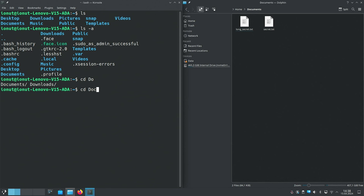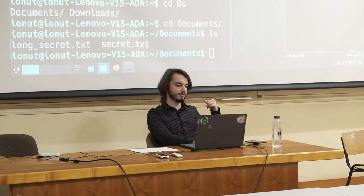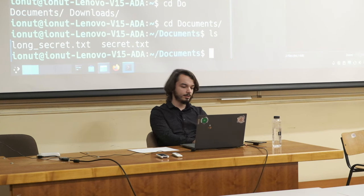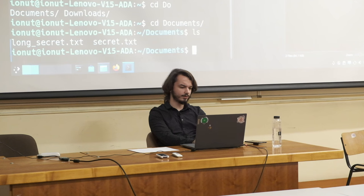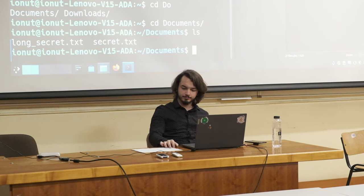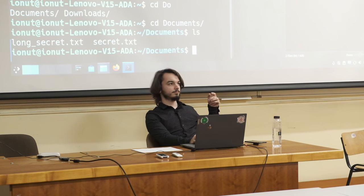If I give it 'doc' and press Tab it will complete to 'documents'. Notice how the prompt now shows tilde/documents, meaning we're inside the Documents folder within the home directory. If we run 'ls' here we can see the two files: 'secret.txt' and 'long_secret.txt'. We've learned how to navigate from one directory to another.